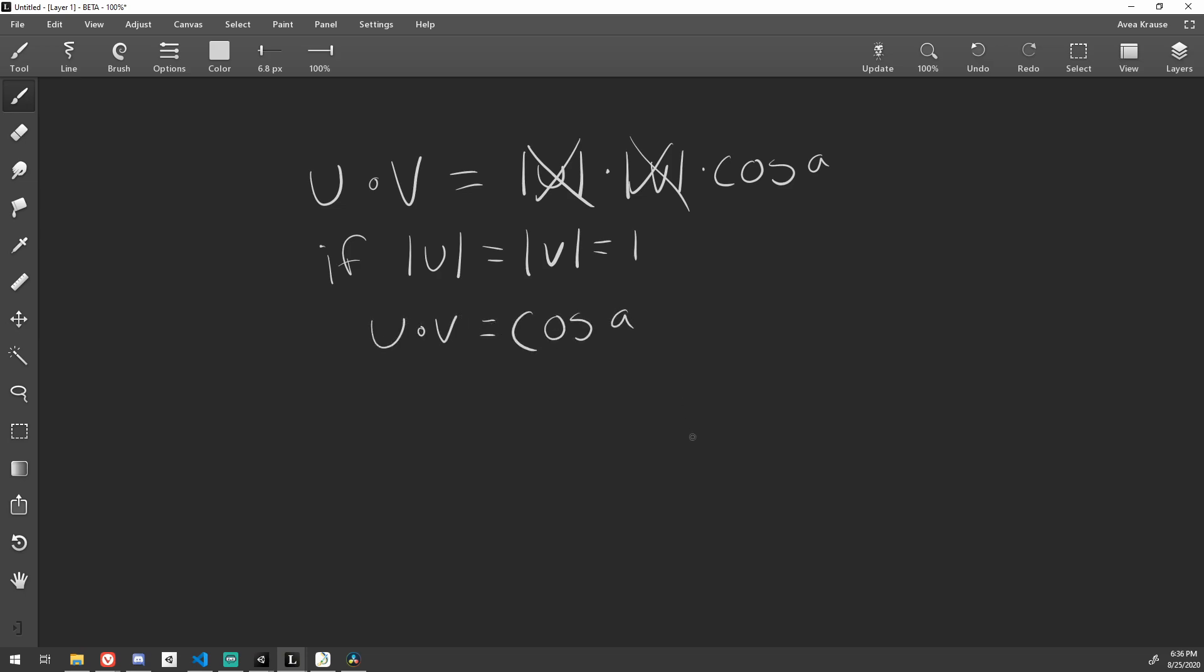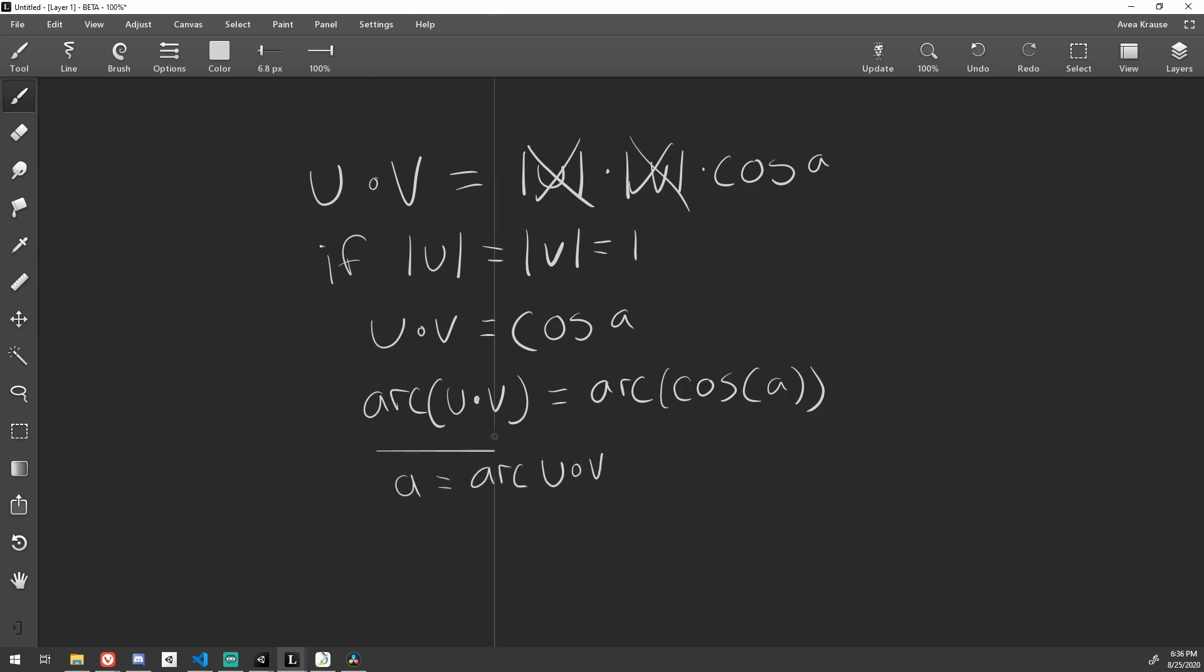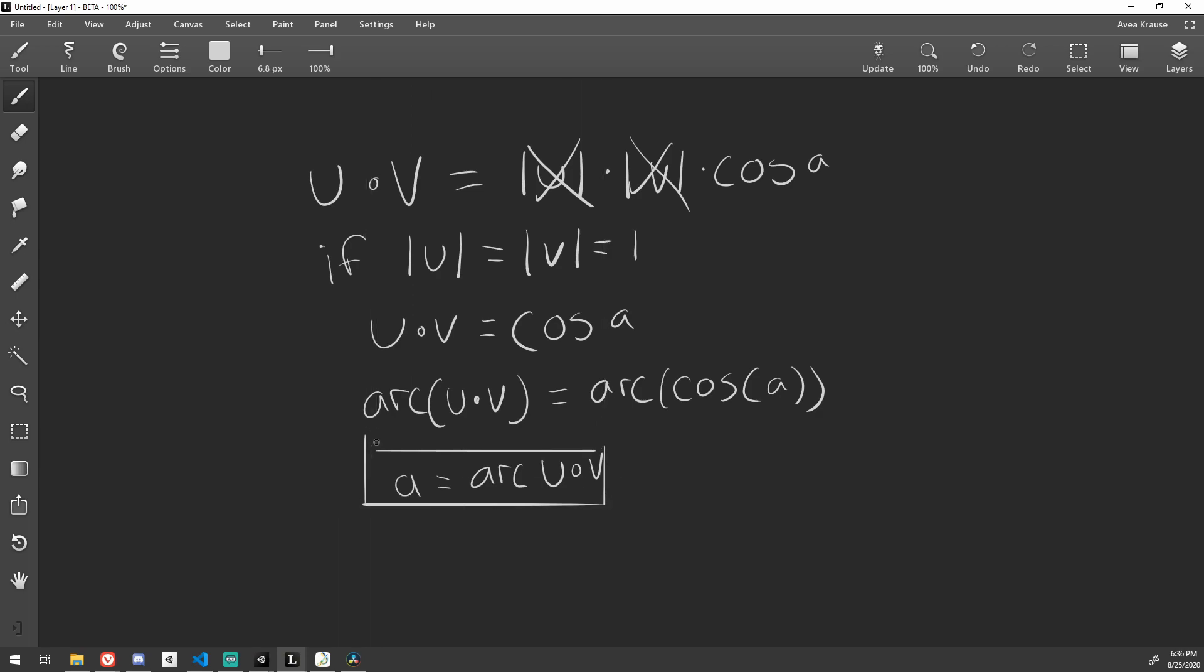To isolate a, our angle between the two vectors, we must take the inverse of cosine, which is the arc cosine, on both sides of the formula. The arc cosine of cosine cancels out, leaving us with our formula a is equal to the arc cosine of u dot v.